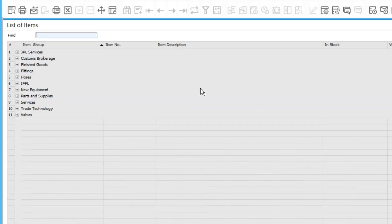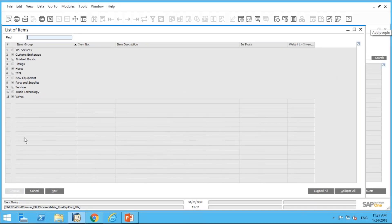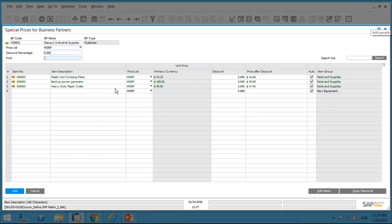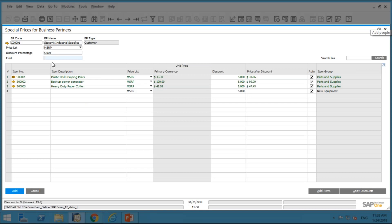I can select items by item group, by properties, one at a time, or as a range. Let's say I want to show all items belonging to the Parts and Supplies item group. I click OK, and you can see it automatically displays the MSRP price for each of those items and automatically applies the five percent discount because that's what I defined at the top. Obviously I can still override individual discounts — maybe I want seven percent on one row — or I can right-click to delete a row entirely.